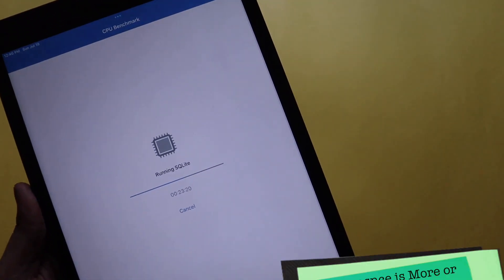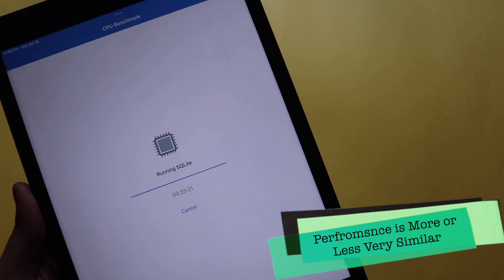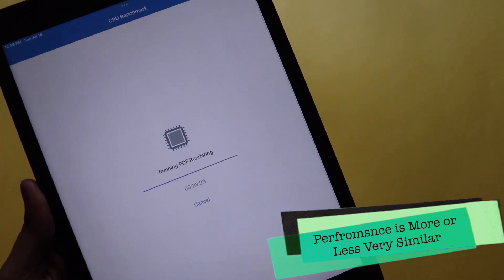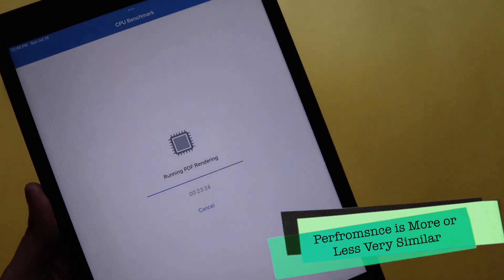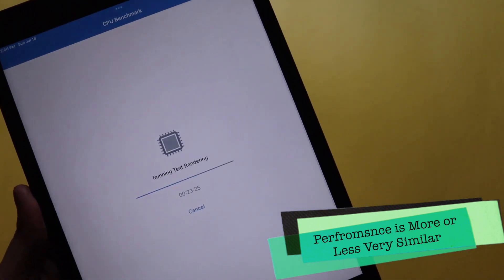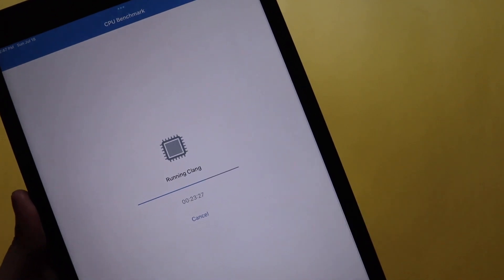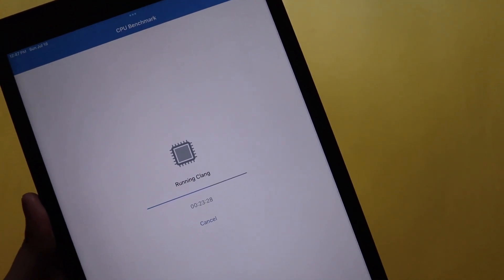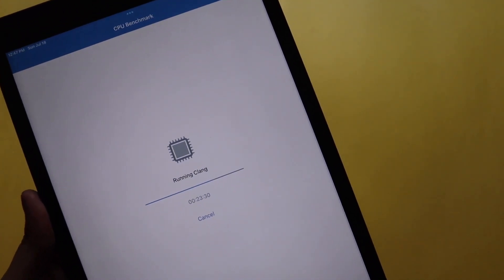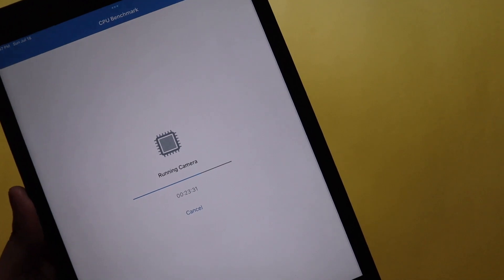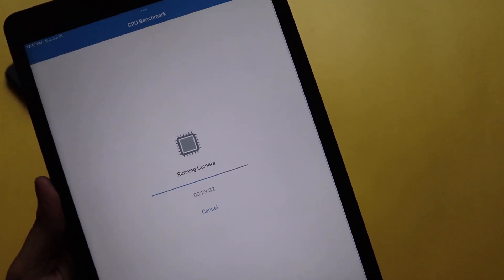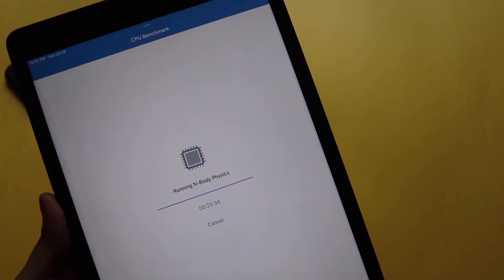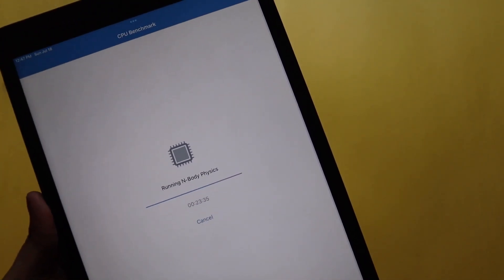Also many of you guys were interested in Geekbench so I was just running the Geekbench as you can see. It is running currently and I will show you the previous score and what is the score that we are getting after updating to iPadOS 15 Beta 3.